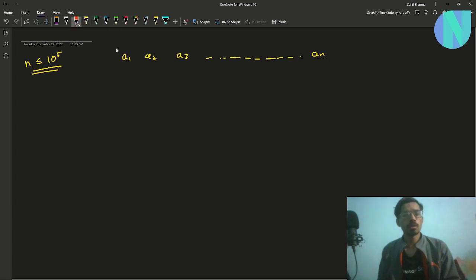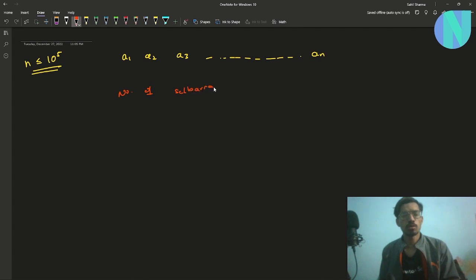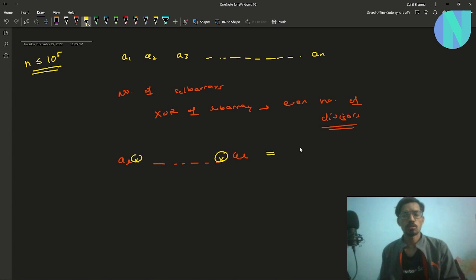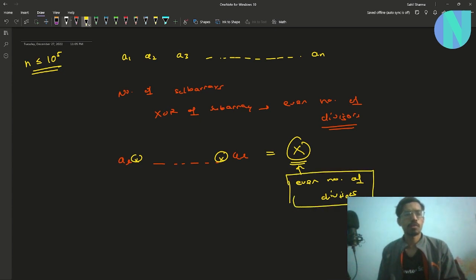We have been asked to find the number of subarrays such that the XOR of the subarray has an even number of divisors. For example, if we have a subarray from index l up to r, then the XOR of all the elements in this subarray equals some value x, and this x should have an even number of divisors. So the problem is: given array a, find the number of subarrays which have an even number of divisors.